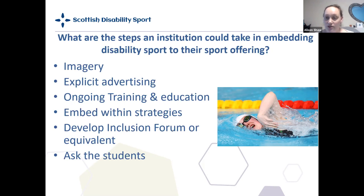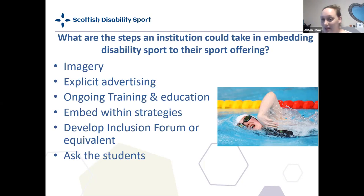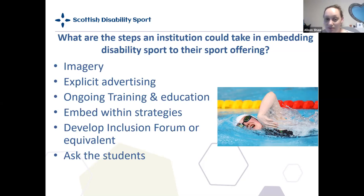Ongoing training and education is important too — making sure you stay current with developments and that new coaches coming into your clubs, which have high turnover since many student clubs are coached by students, get the same access to training and support. Embedding inclusion within your strategies is also a turning point. On the surface clubs say they're inclusive, but if the committee changes or the club gets disbanded and restarted, that work is lost. Having something written in your development plan, strategic plan, club handbook, or constitution — stating you will be inclusive and how you'll do it — is essential.